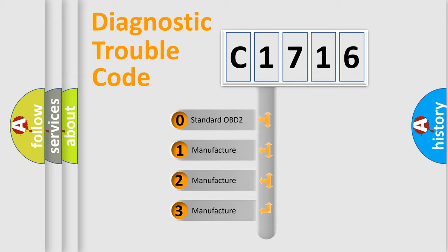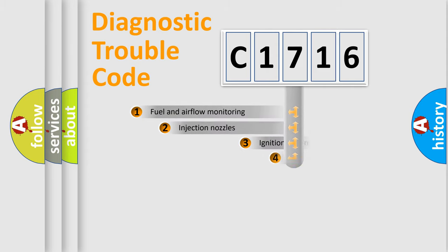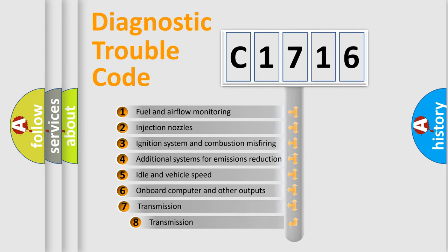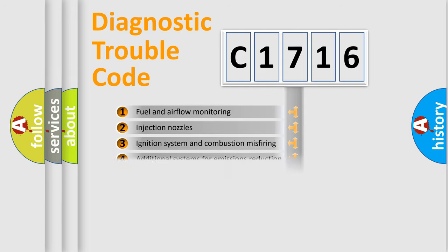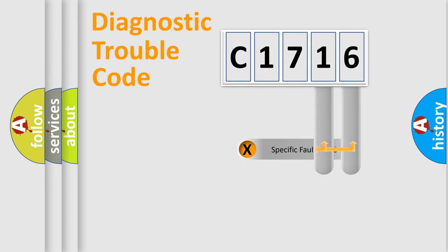If the second character is expressed as zero, it is a standardized error. In the case of numbers 1, 2, or 3, it is a more prestigious expression of the car-specific error. The third character specifies a subset of errors, valid only for the standardized DTC code.